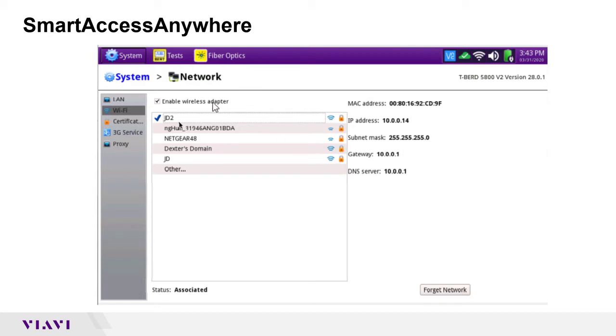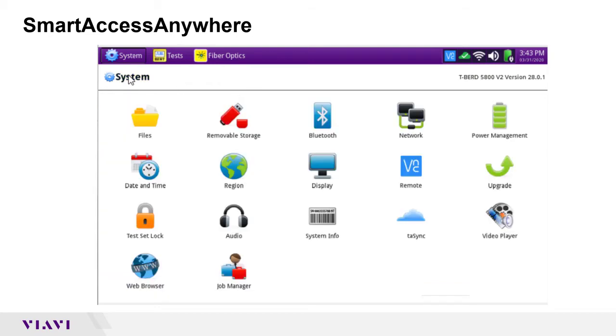Once you get connected, you'll then return back to the main system menu and enter into the remote icon.